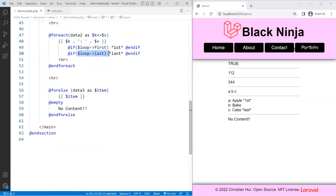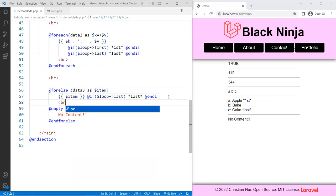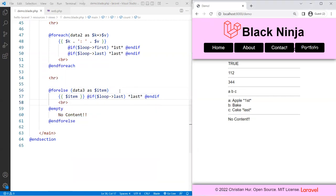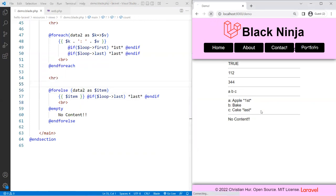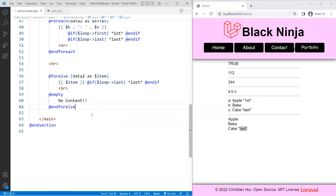You can also use the '$loop' variable inside the forelse loop. For example, if '$loop->last' is true, print 'last' next to the word, and put a BR so we can see. It applies to both the forelse and foreach loop. All right, so the last loop we'll talk about here is the while loop. This one is a little bit tricky.